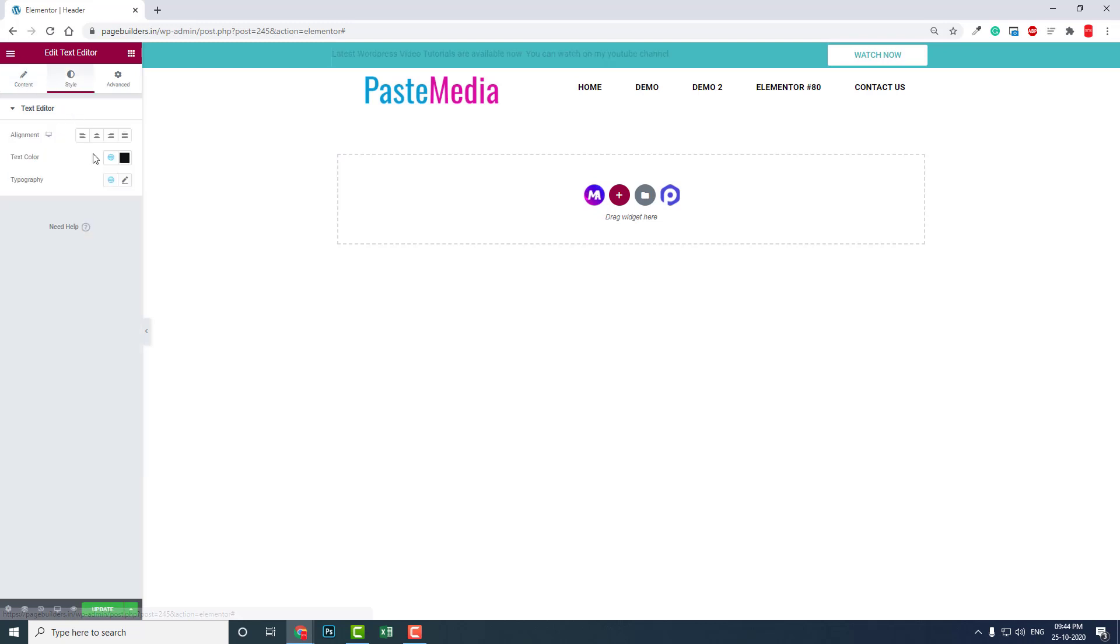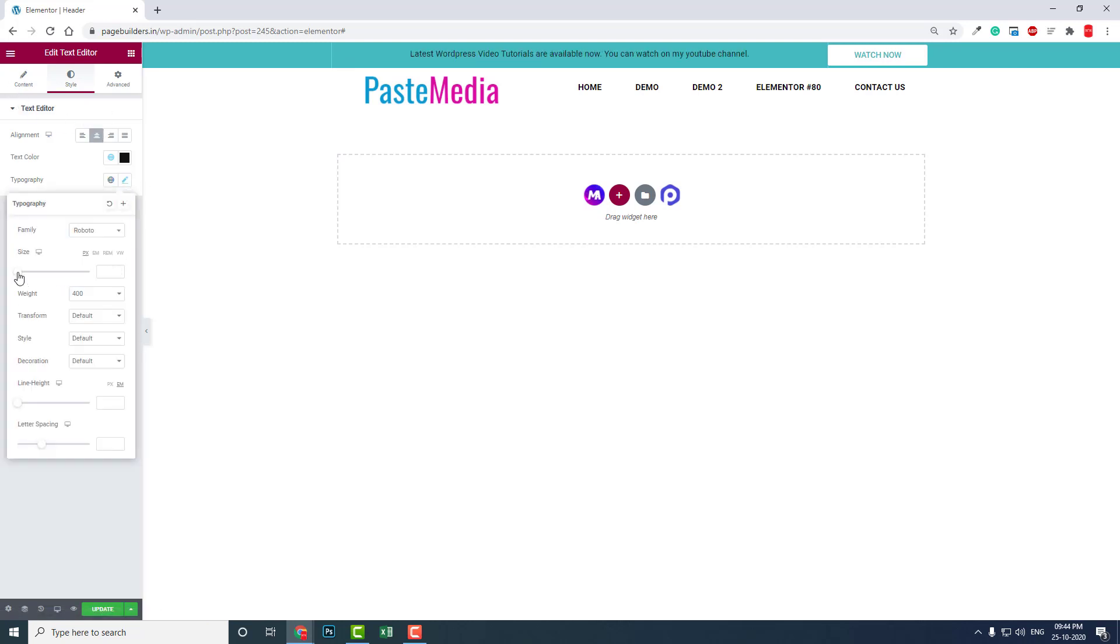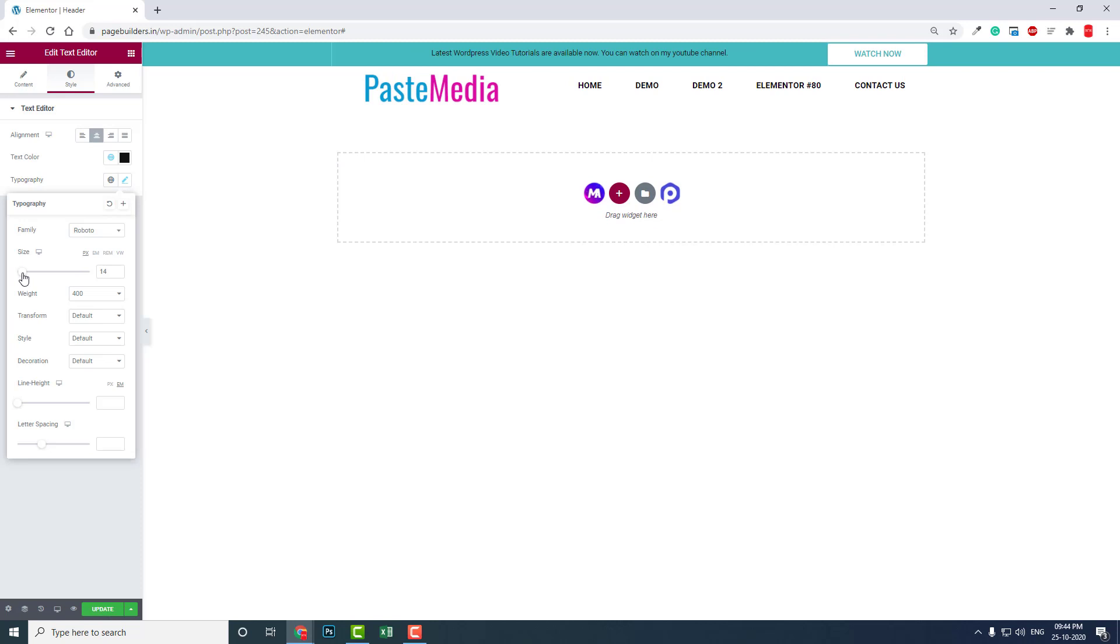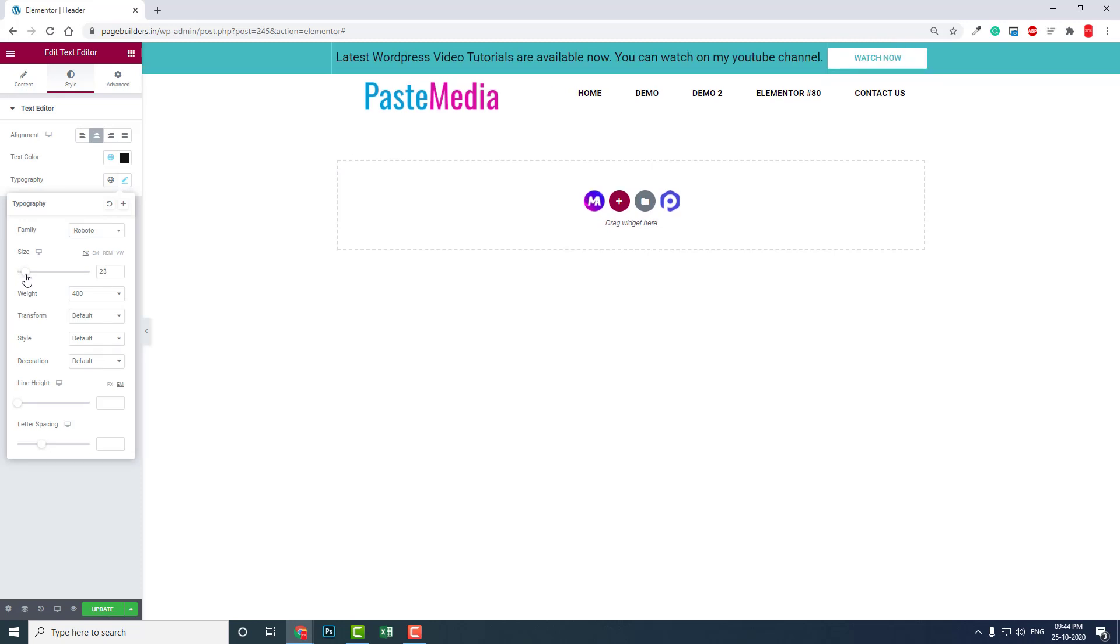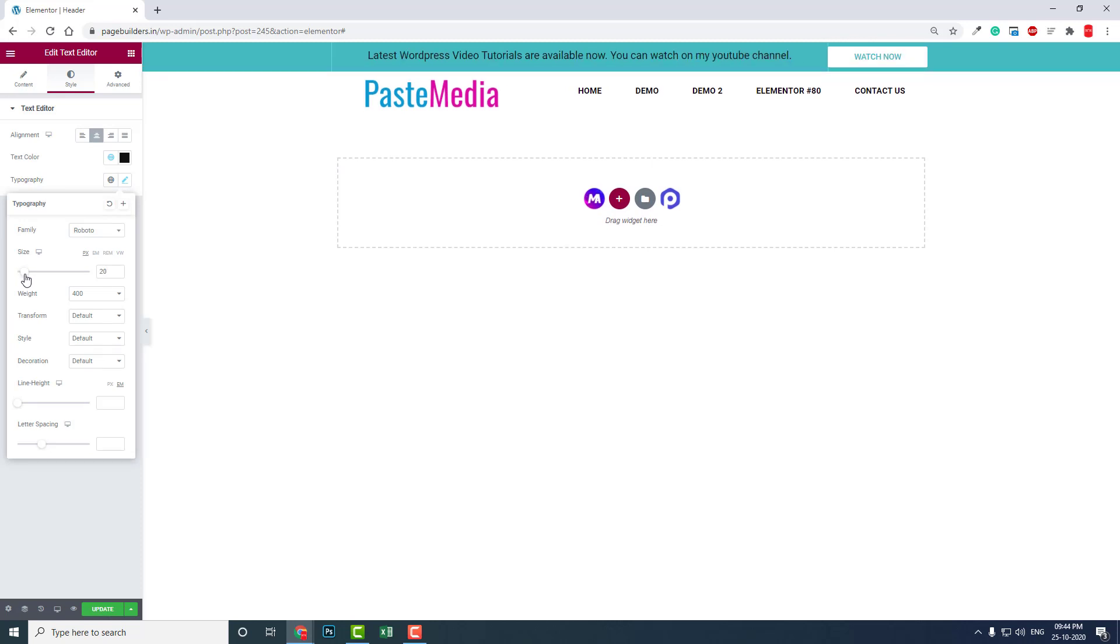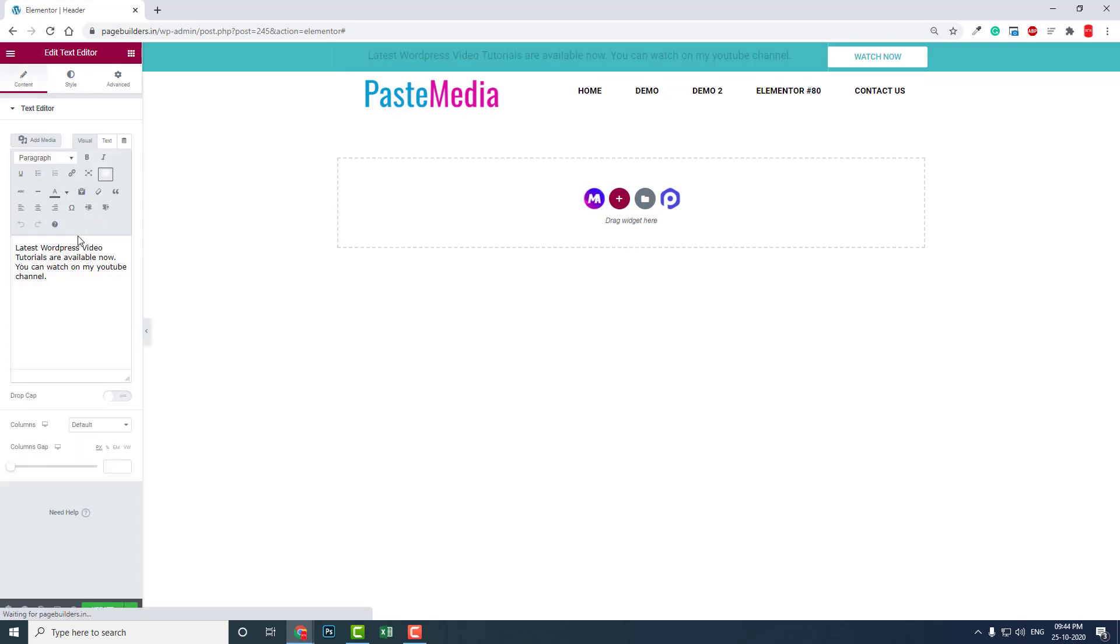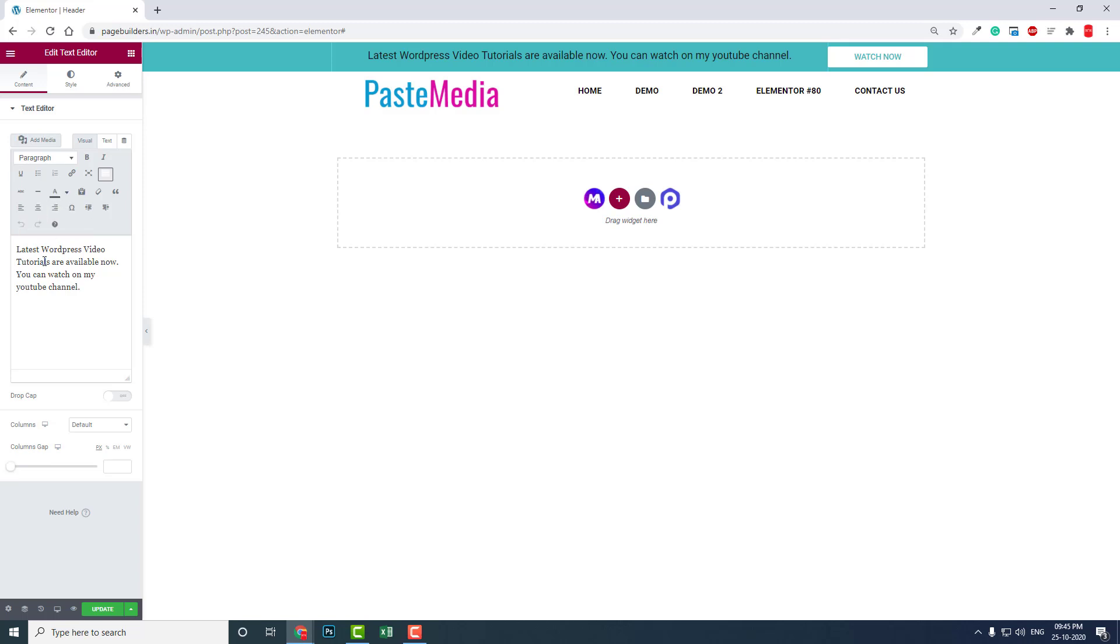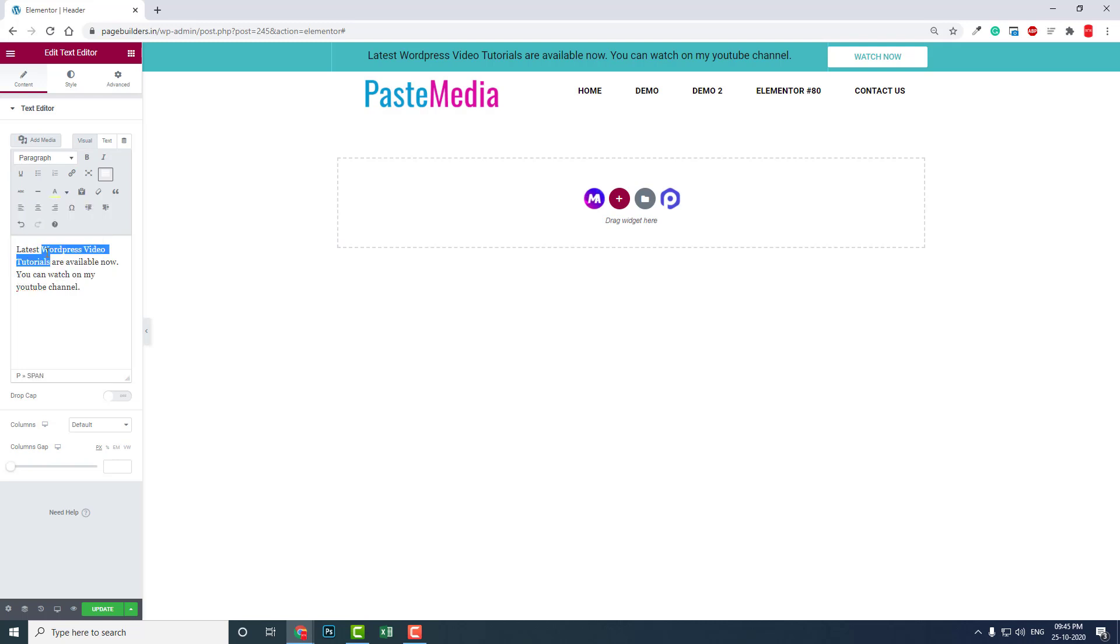Let's increase the text font size to about 20 pixels. Here in the editor is the option for text color. Let's highlight 'WordPress video tutorials' and change the text to a somewhat contrasting color like this.